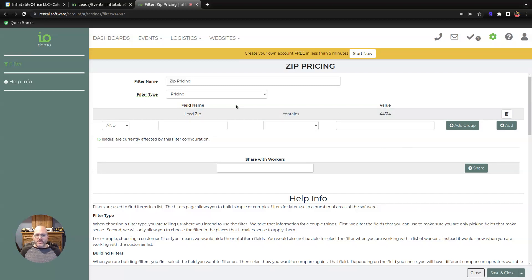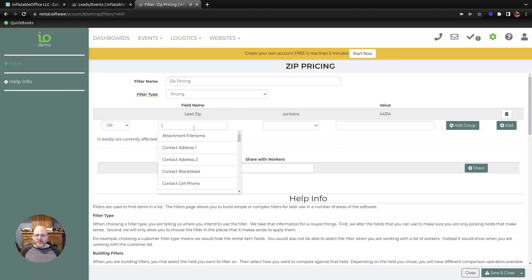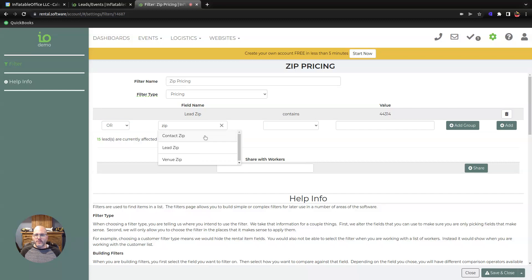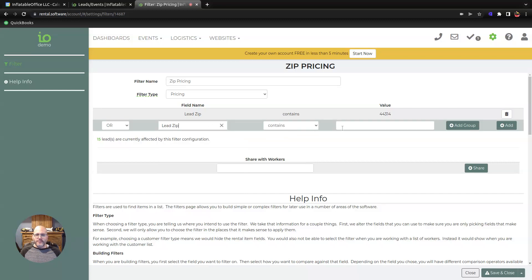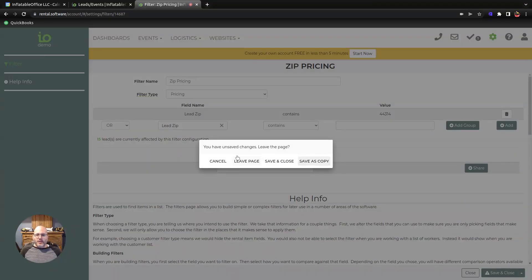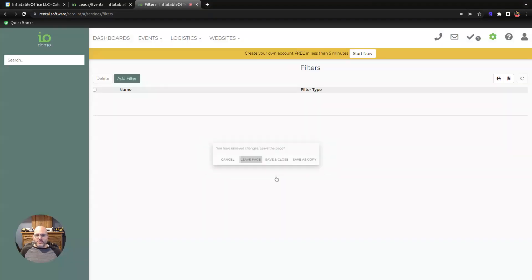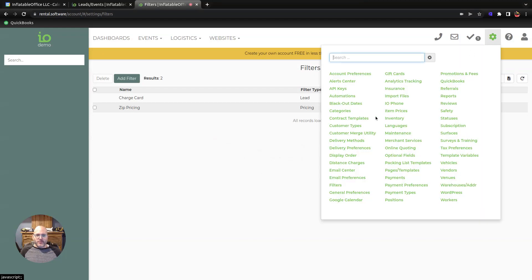So I made this one here, and you could obviously put more zip codes in. You do an OR and another zip code, and that's how you do it. I'm just gonna put one in for now, I'm not gonna save that.